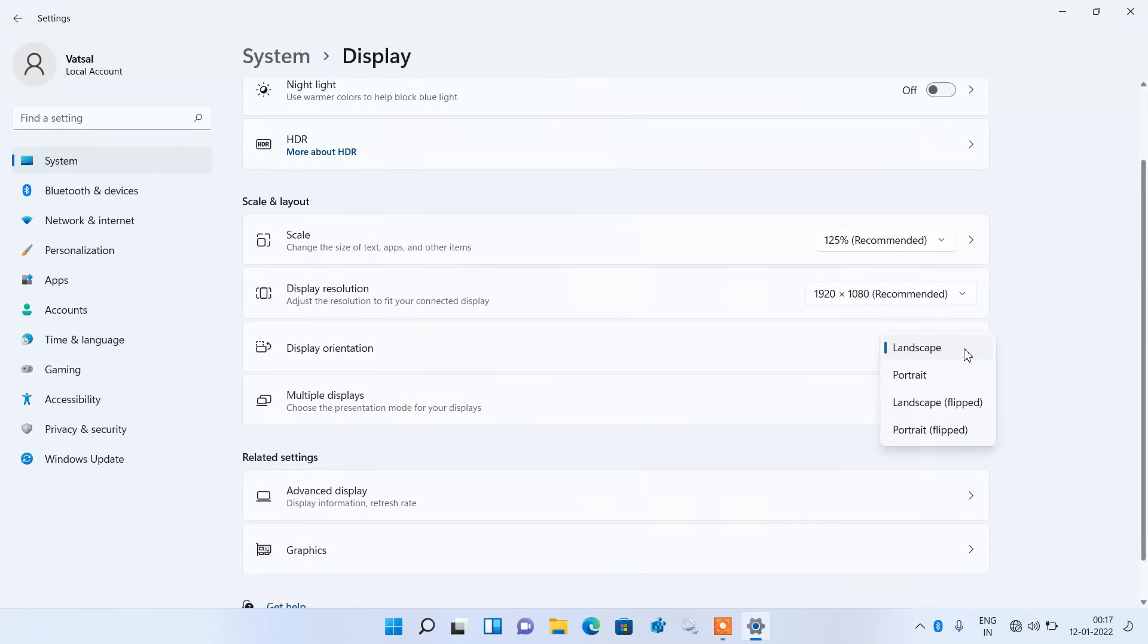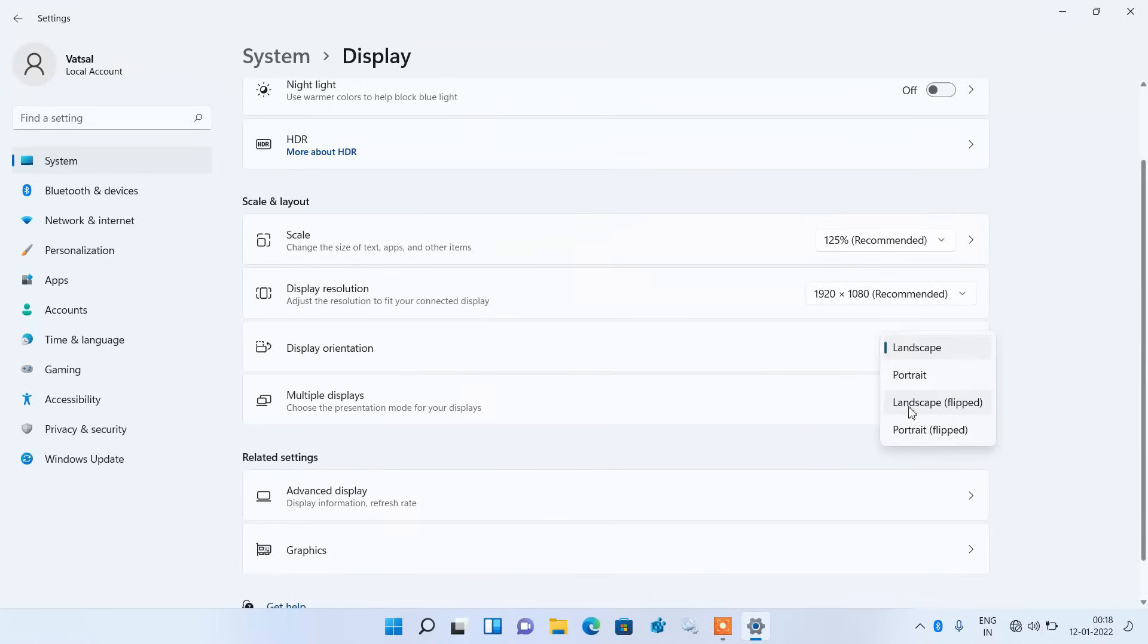Click on the Landscape option. In your system, Landscape Flipped will be selected. Change it to Landscape and it will fix your issue.